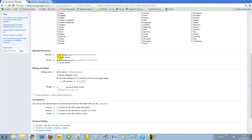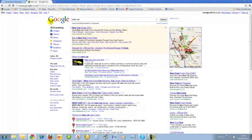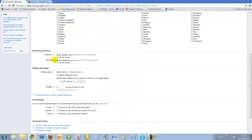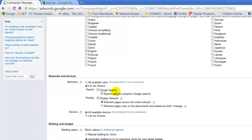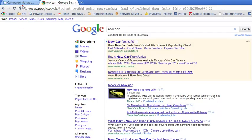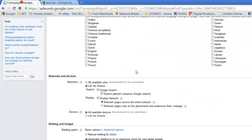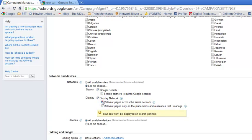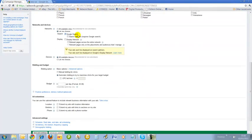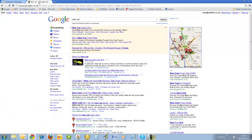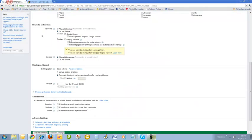Network and devices. This is the Google results page. Google defaults to Google search, which is Google search, and also search partners and relevant pages across the entire network. I do not want these to be displayed there, so I will untick those. I don't want them showed on YouTube or any other partner sites. I just want them on the Google search results pages.